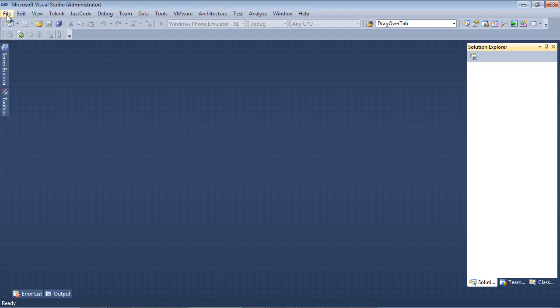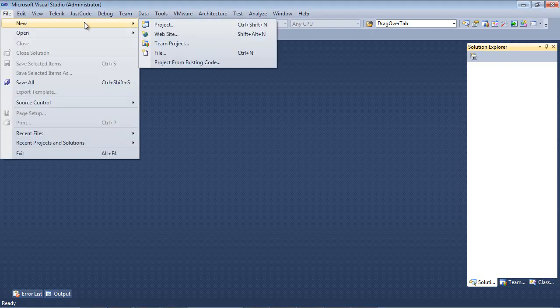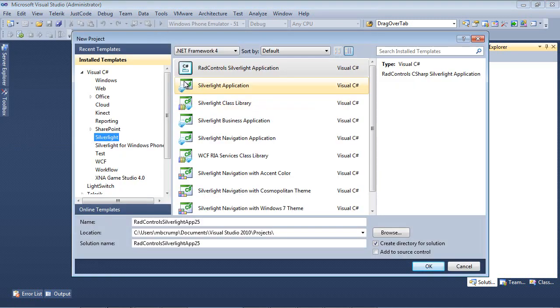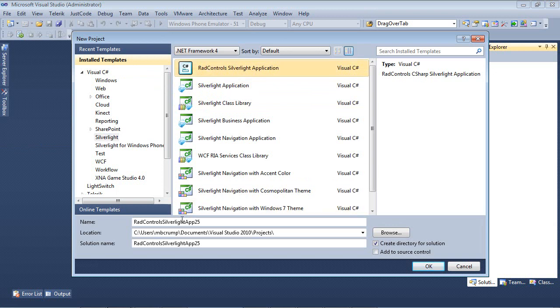So here we are, we're back inside of Visual Studio 2010, and I'm going to begin with a new project again. We're going to select Visual C Sharp, Silverlight, and then RadControls Silverlight Application.